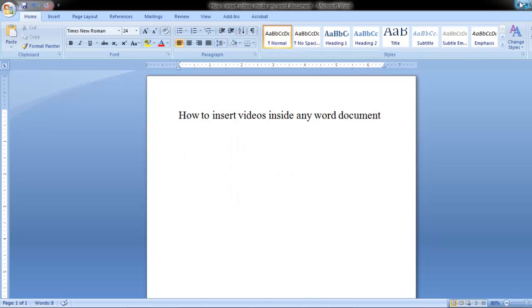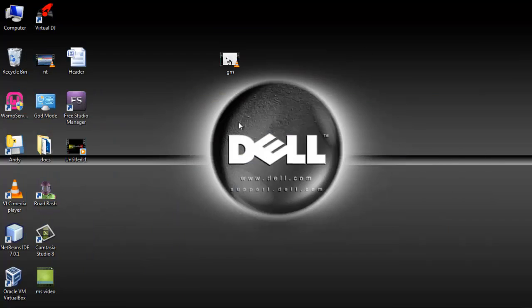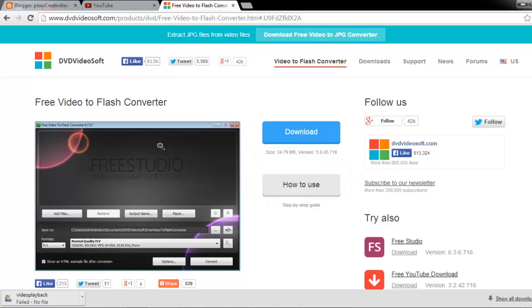So the first thing that we need to do is to visit this website dddvideosoft.com and download free video to flash converter.